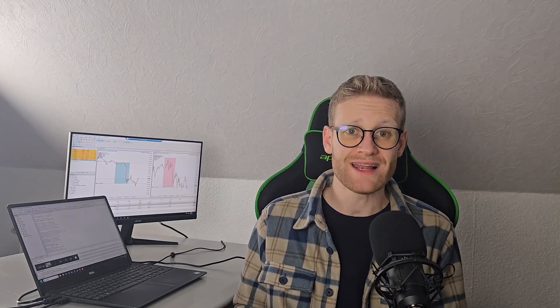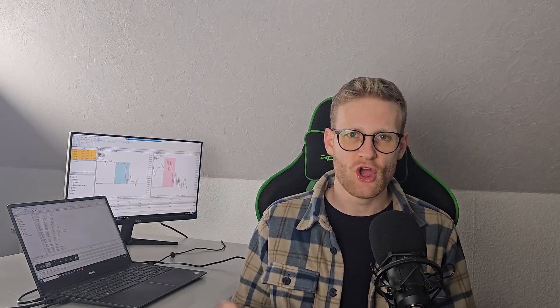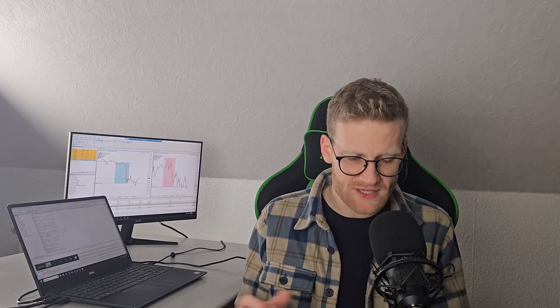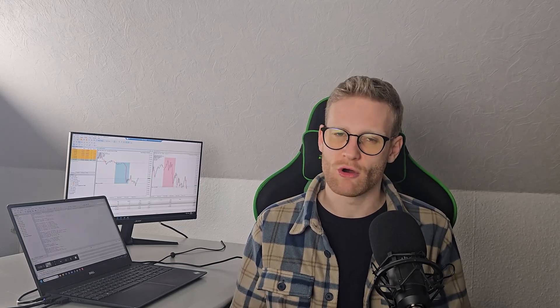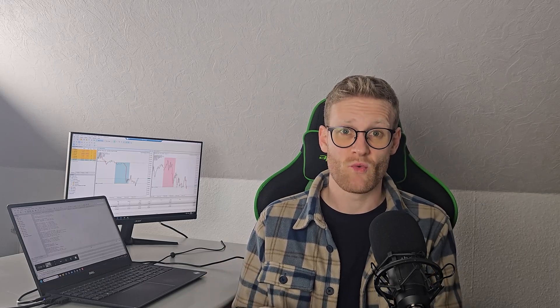Everyone is able to write programs for these platforms. It's free, there's an integrated development environment, and the learning curve for writing automated trading strategies is really small. A lot of people did this for MetaTrader 4 already, and now a lot of people do it for MetaTrader 5. The order system is different in programming as well.